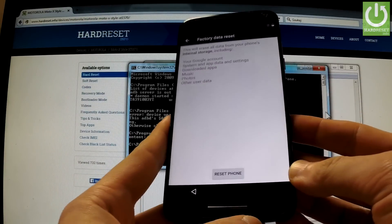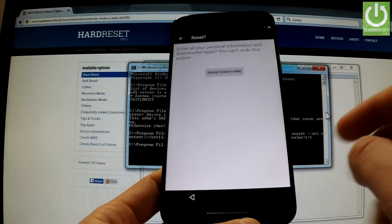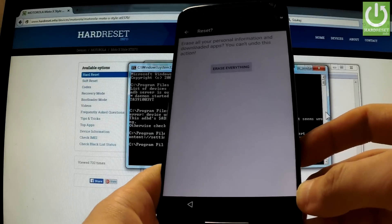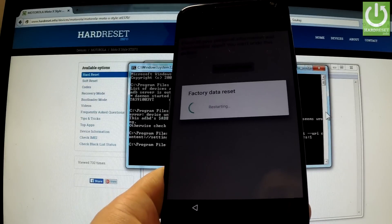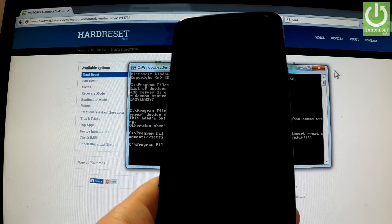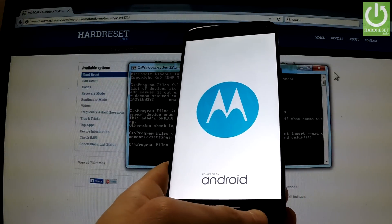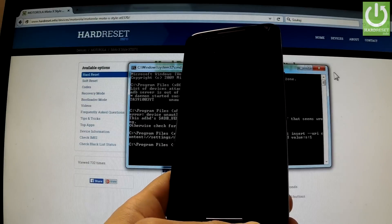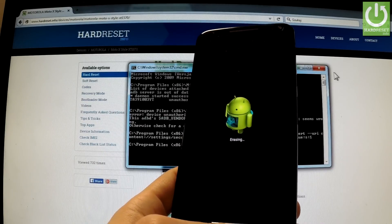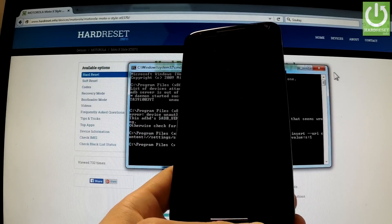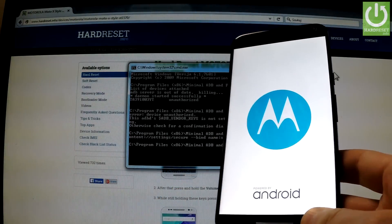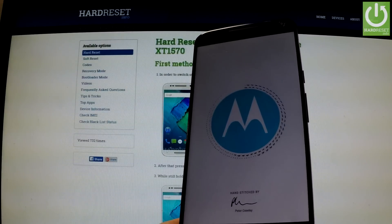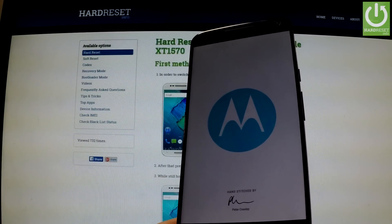As you can see the reset phone is now available. You can tap on this icon. If you are sure that you want to erase all your personal information and downloaded apps and also remove the factory reset protection, choose erase everything. The factory data reset has just been started — the phone is restarting and erasing all personal content.